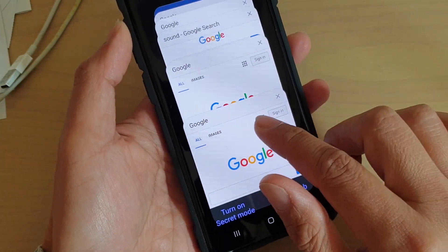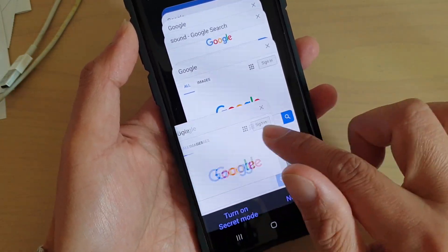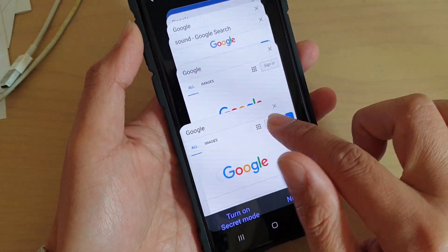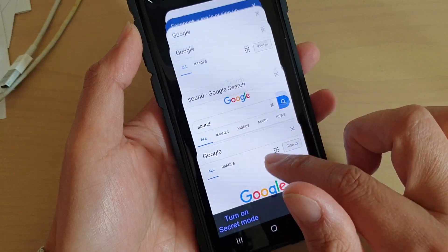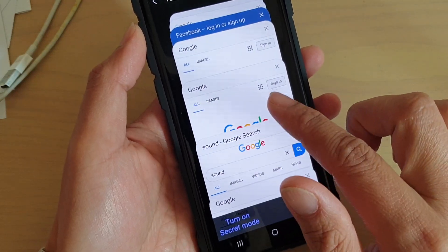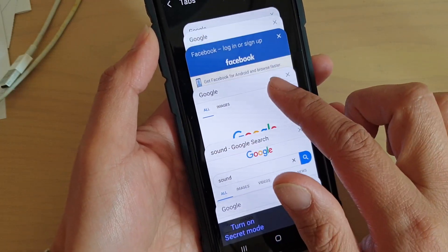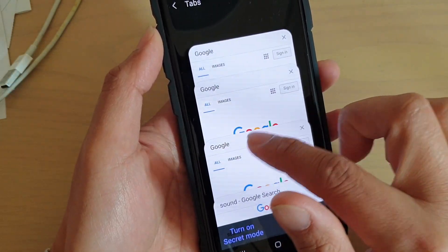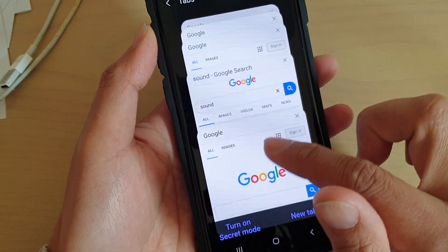Another way to close tabs is to swipe across — this will individually close one tab, but you have to do them one by one.